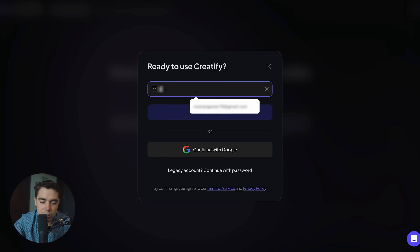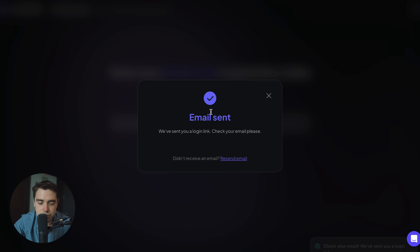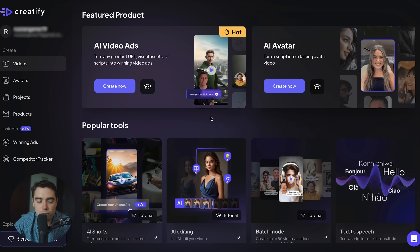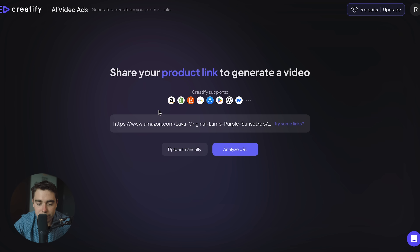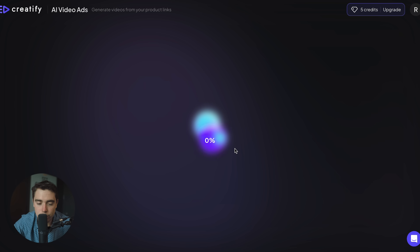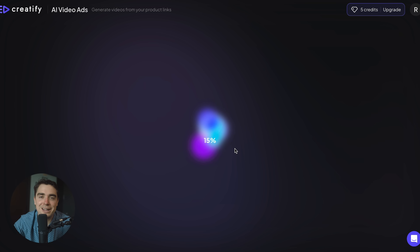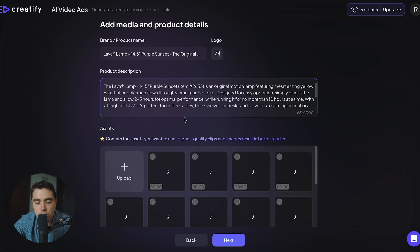Once we're here, let's go ahead and input the email that you want to use. And once you confirm that email, you're going to be ready to rock. Let's go ahead and press create now. Our URL is already in here — analyze the URL and let's make our lava lamp magic come to life.